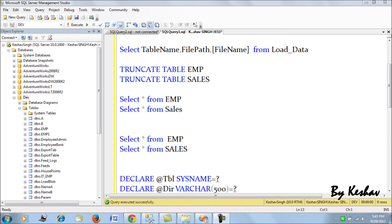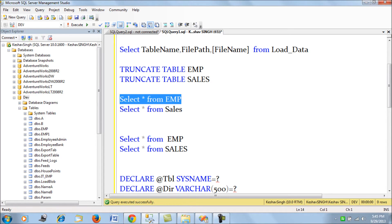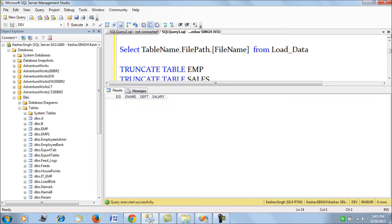Good evening friends. In this session we will get down to looking at the For Each File Enumerator, which is one of the most widely used components for data load from a flat file to a SQL Server database table. What I have here in this demonstration session is an employee table which is currently truncated.